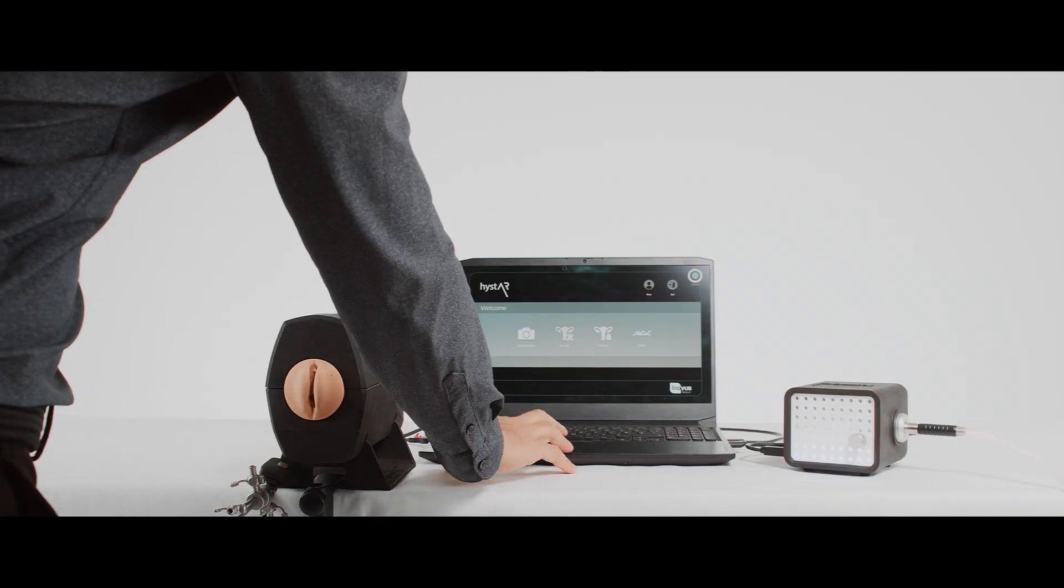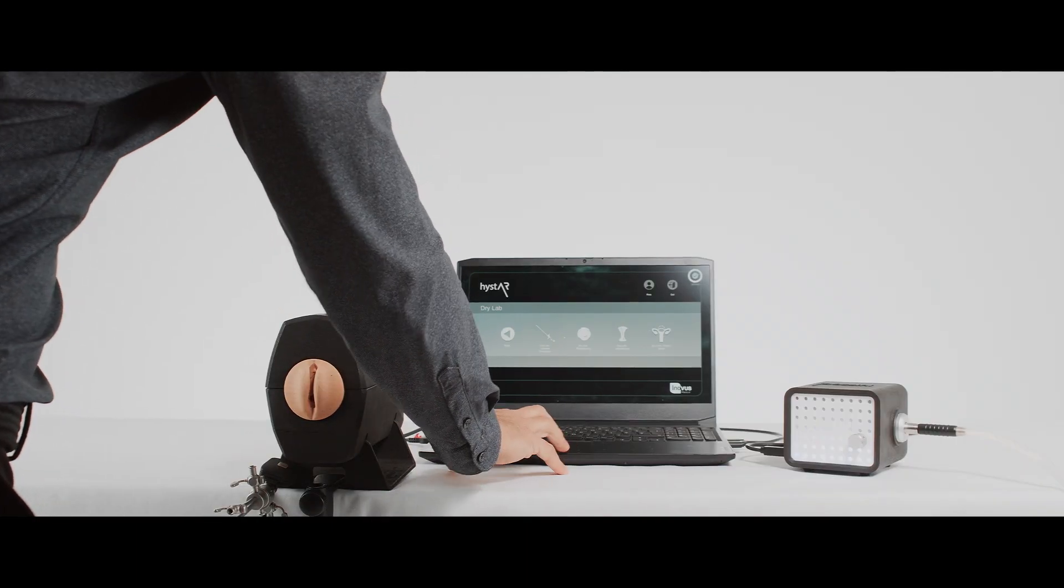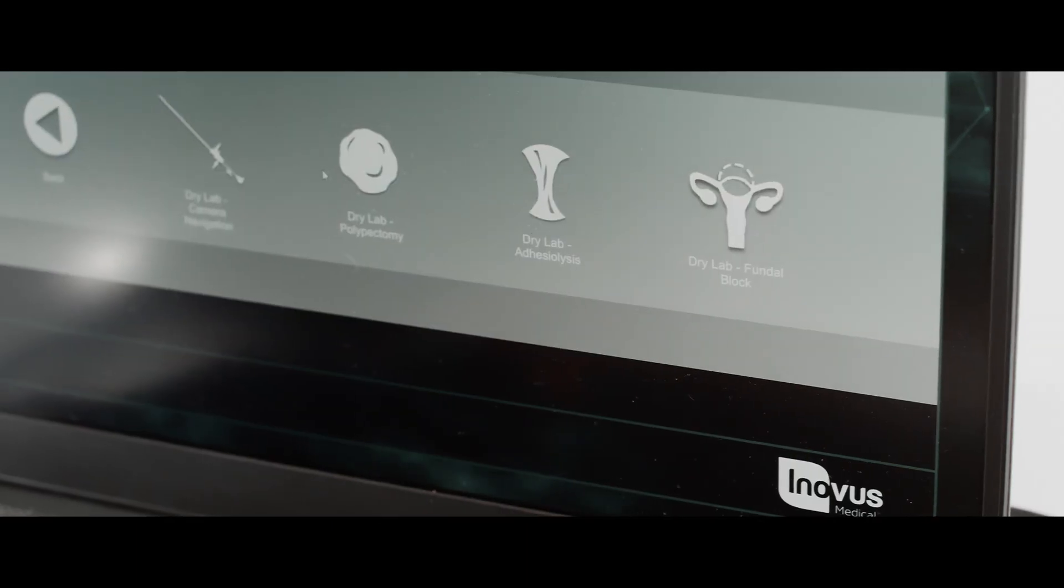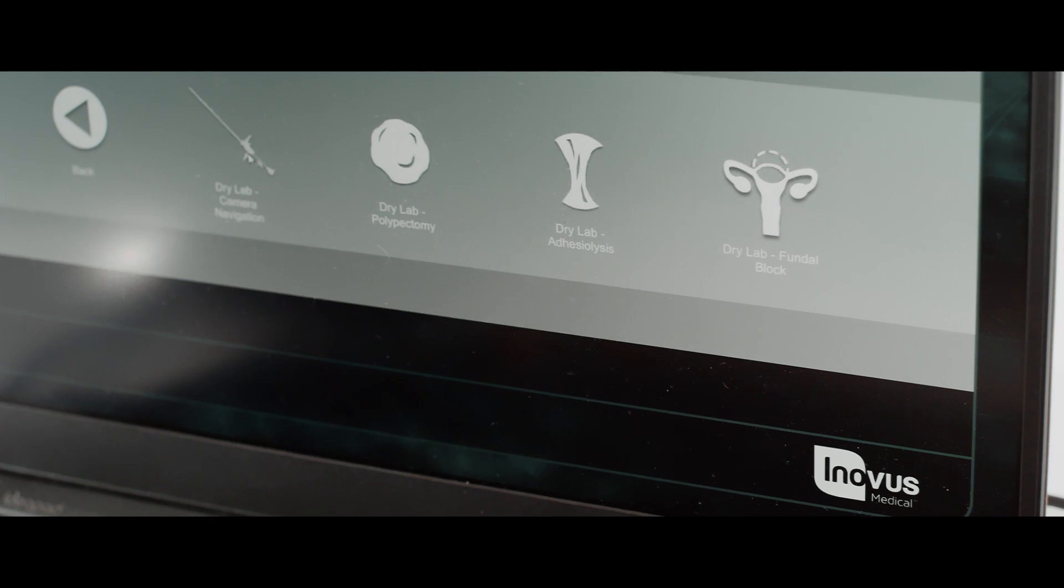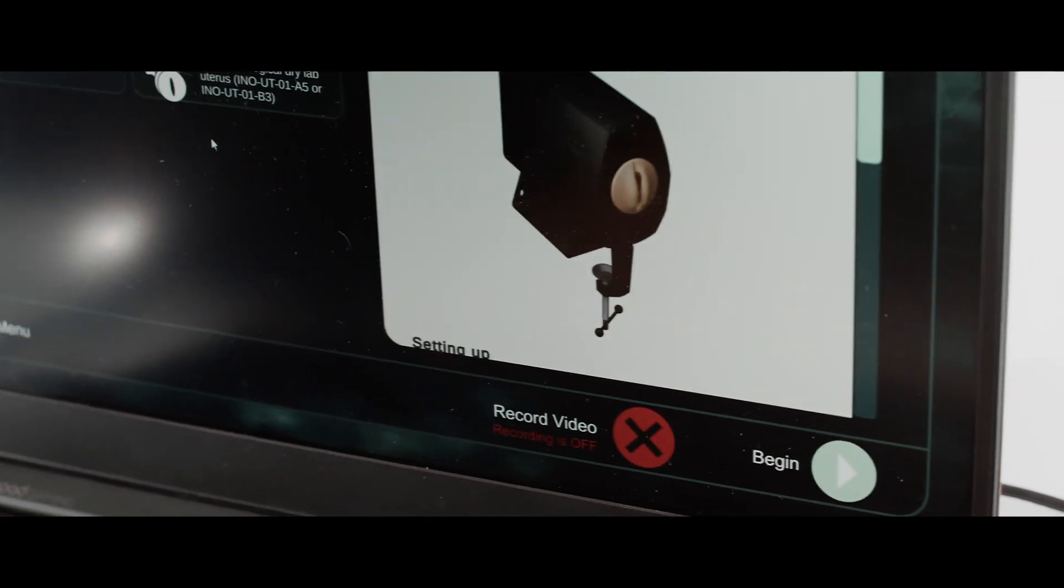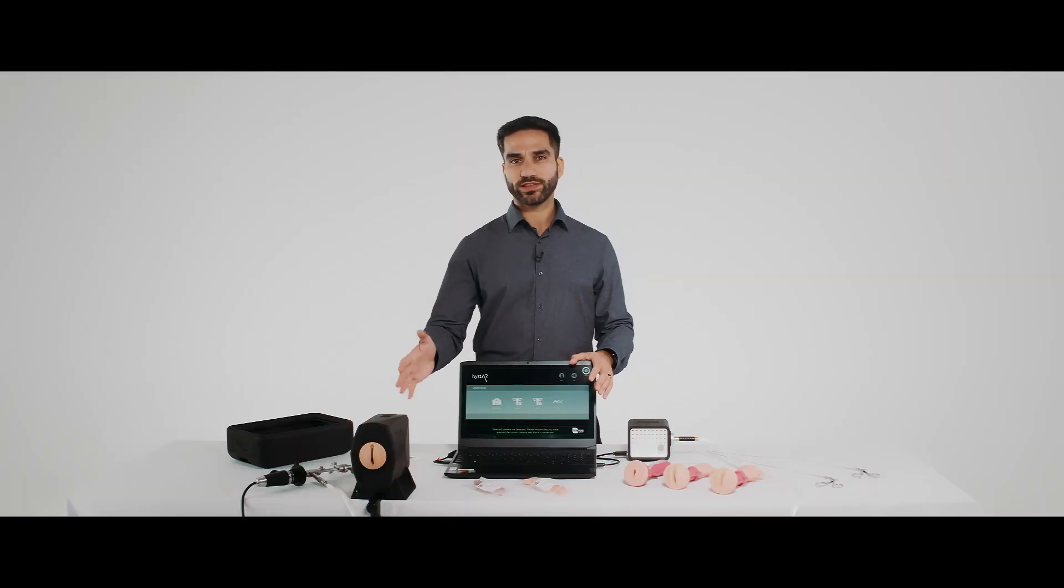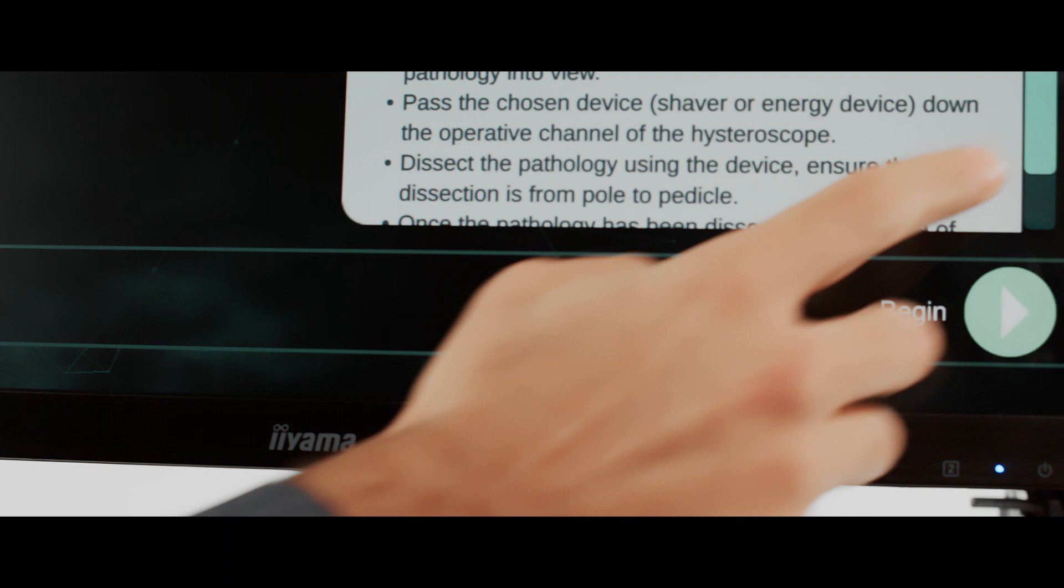To begin, the surgeon will log into the HIST-AR Totem app and select the module they wish to perform. They will then set up the model inside the uterus mounting box.